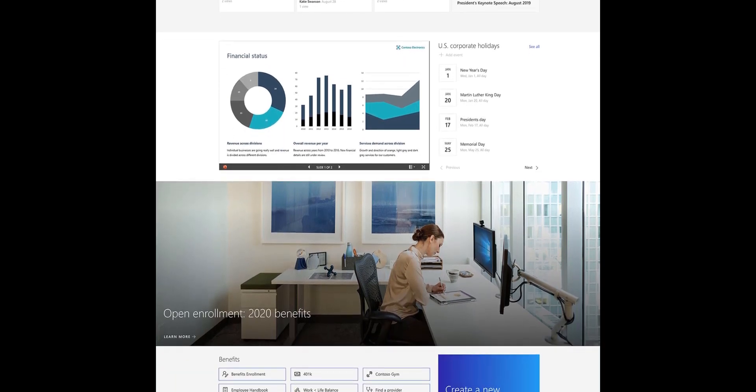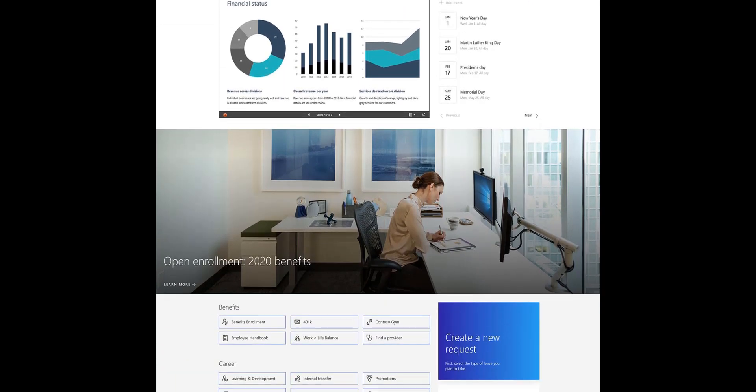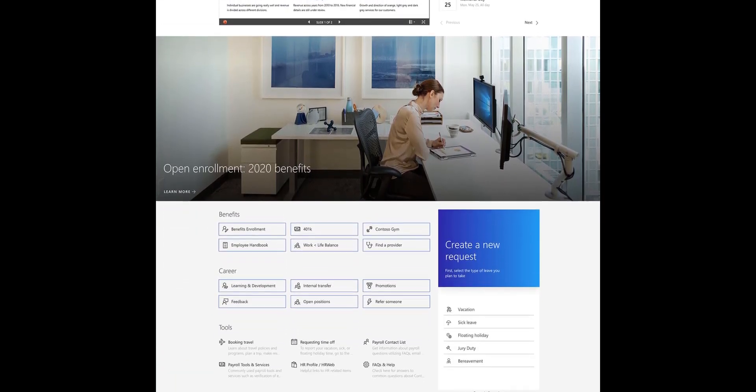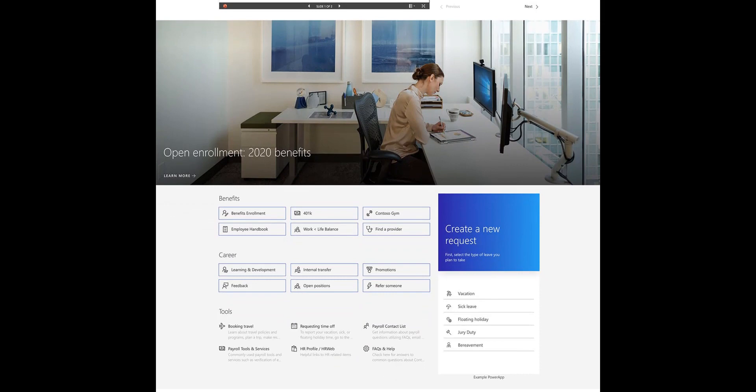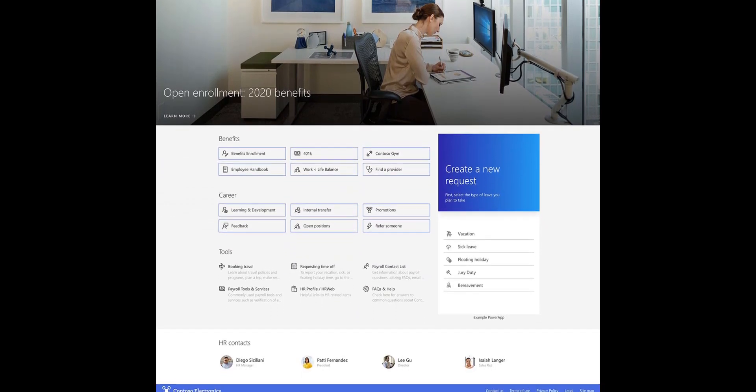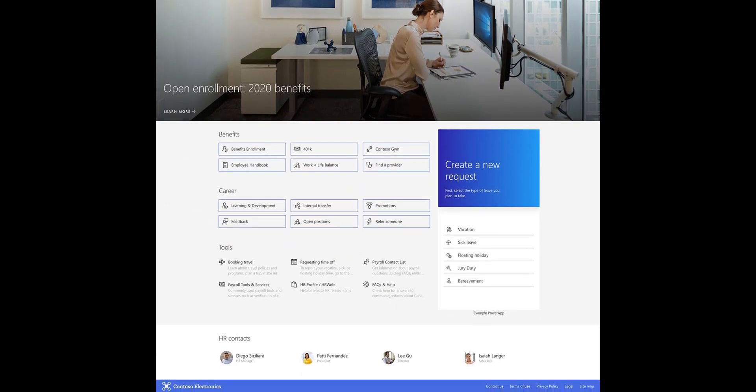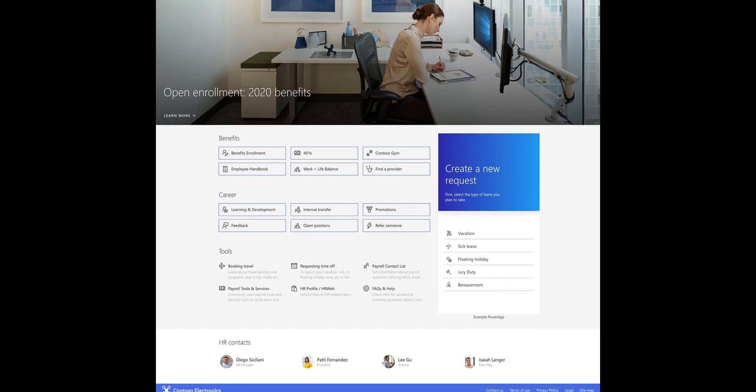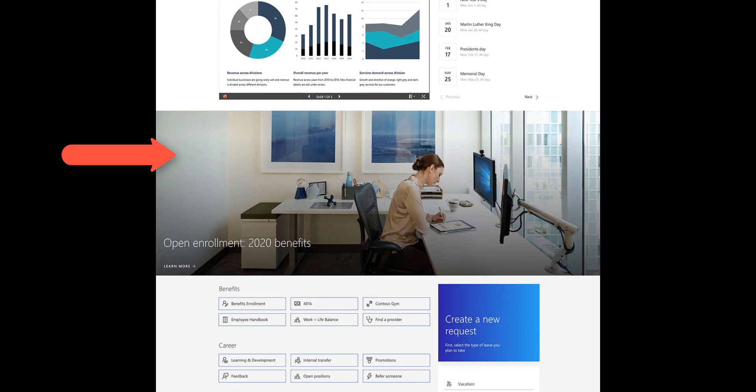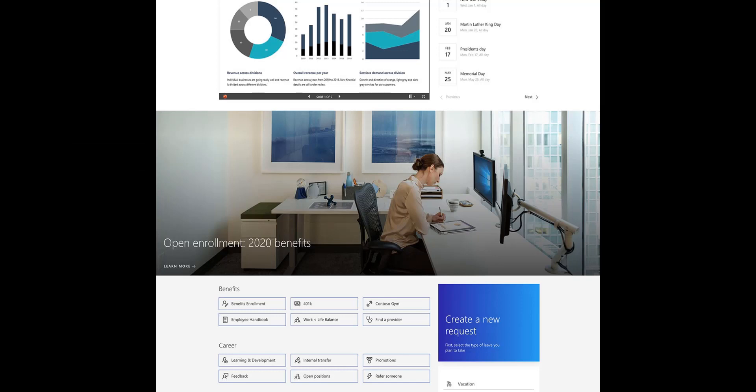HR news might be useful, but chances are, employees didn't come to the HR site to read HR news. They are likely looking for forms to make an HR-related request. Also, banners like this one take up a lot of space to scroll, especially when the page is viewed on a laptop. That's not ideal.